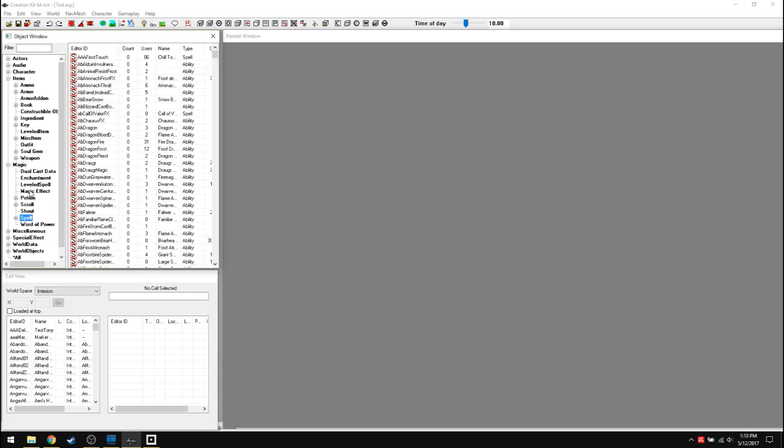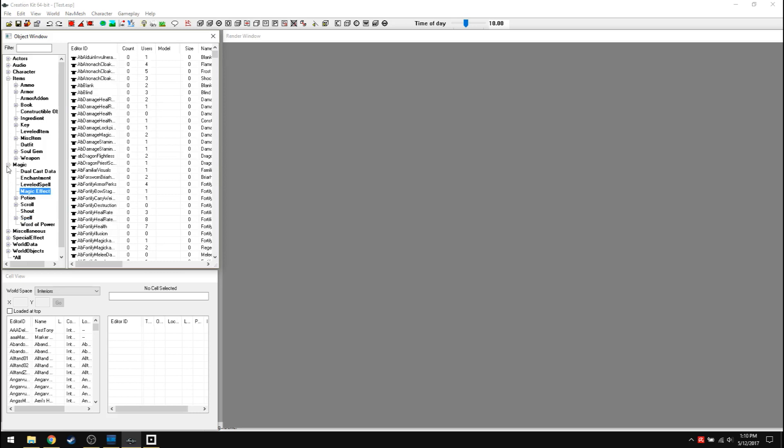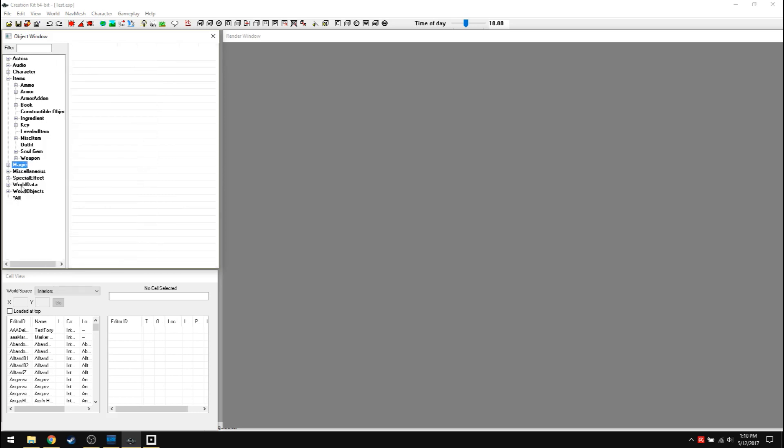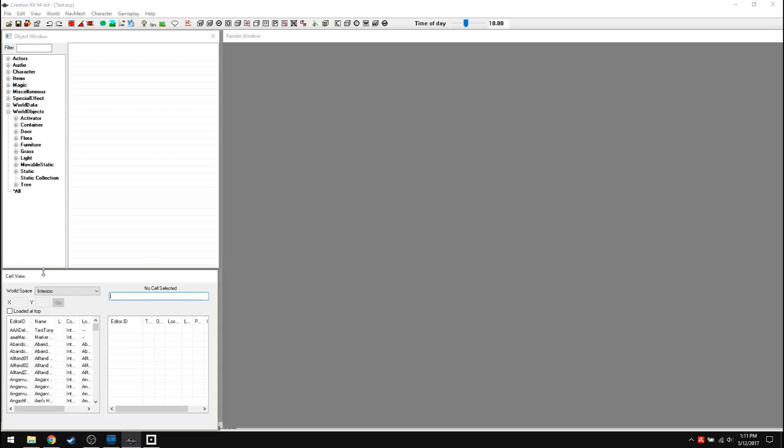There's a difference between spells and magic effects. But yeah, generally this is everything that's in the game as information is in the object window. Now let's go to cell view. Cell view is like I said, all locations.